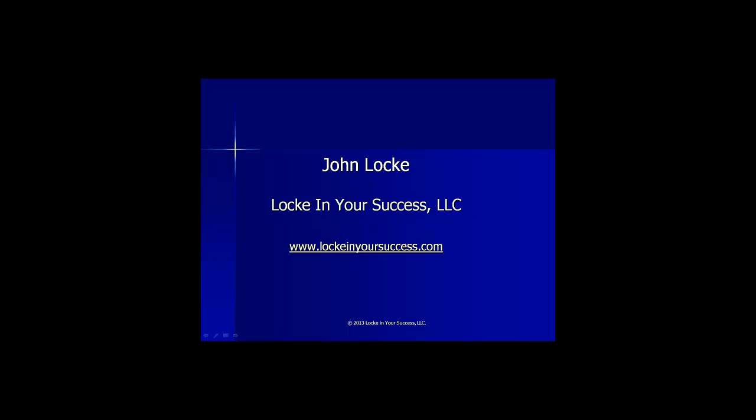Good evening, everyone. This is John Locke from Locke and Your Success, and this is the Locke and Your Success trade and position update for November 24, 2013.